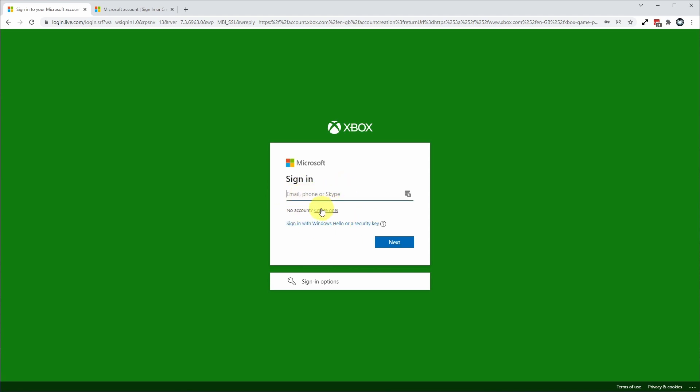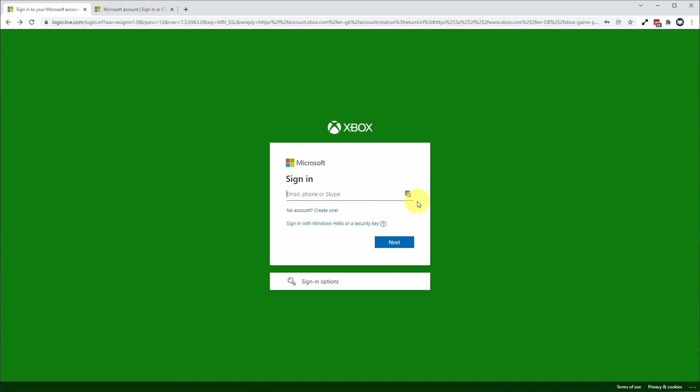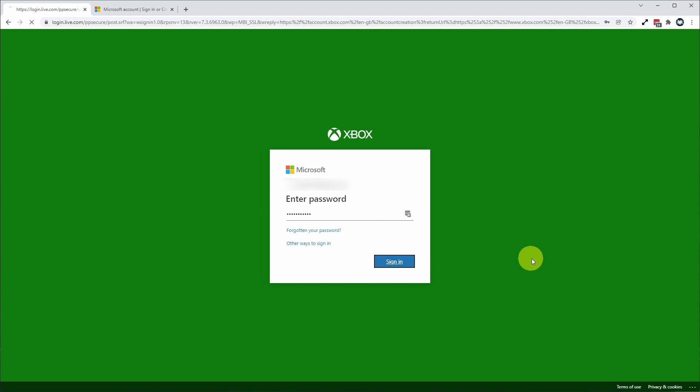If you cannot remember your username or password, you can click on sign in options. If you've forgotten your password, you can always click this forgotten your password link and you can reset your password there. Now I'm going to sign in.